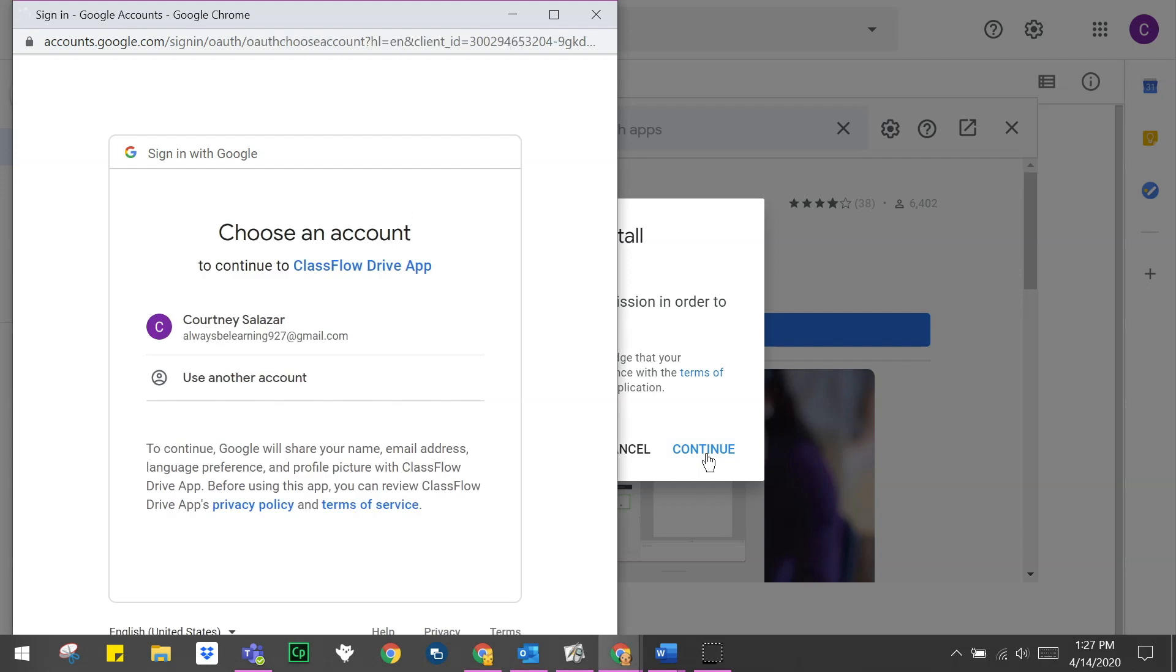Next, you will select which Google account you wish to add the Classflow Drive app to.